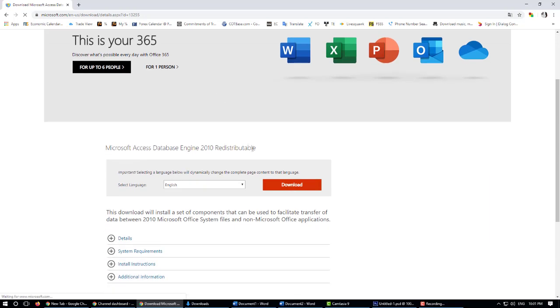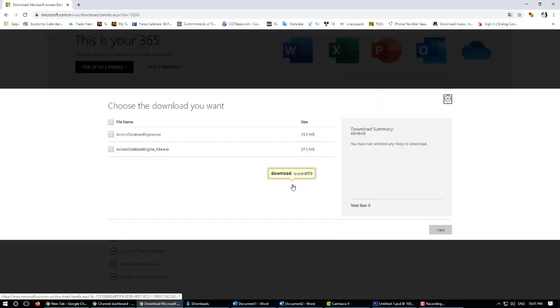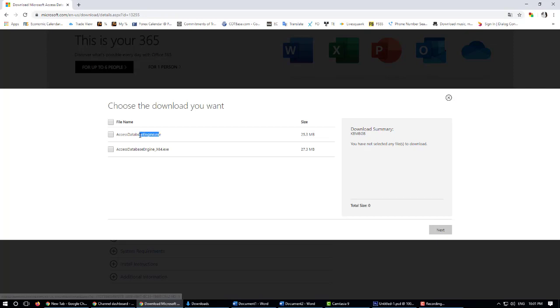You can see the language option. Please select English and click the download button. You can see Package Access Database Engine - this one is for the 32-bit version. You can see the 64-bit version. If your present system is 64-bit, you can select this.